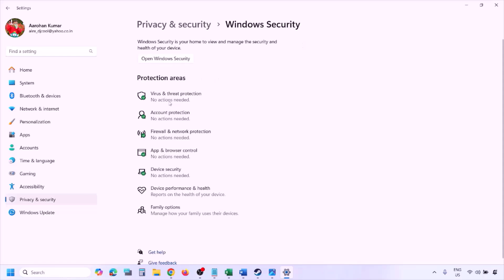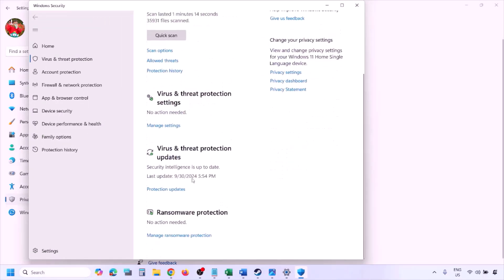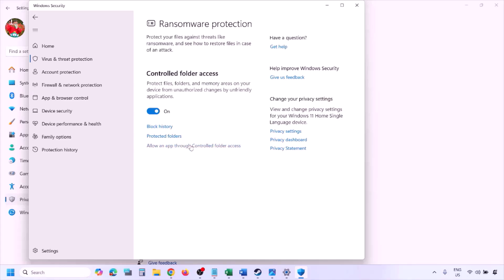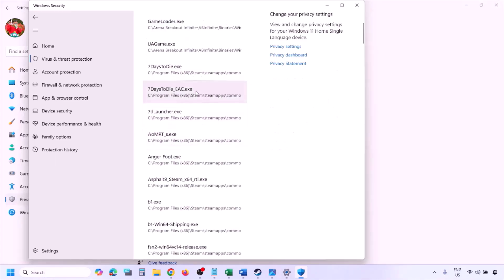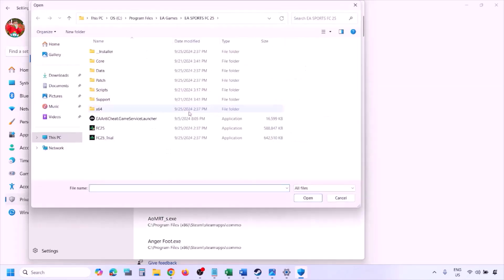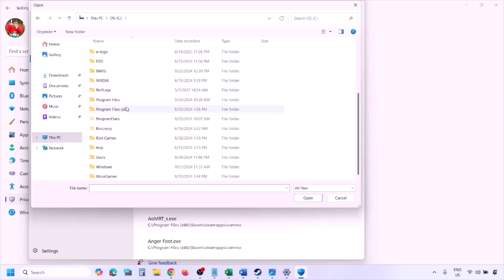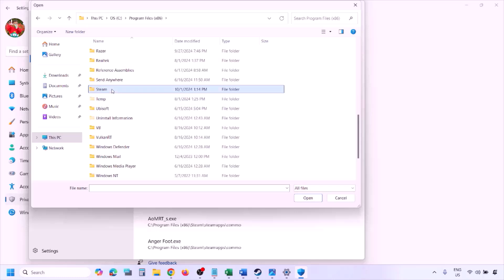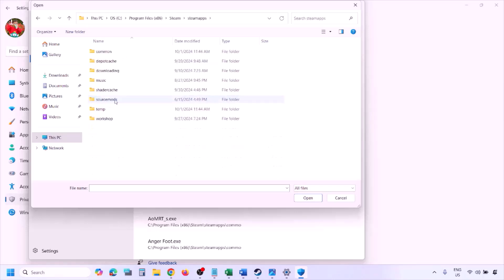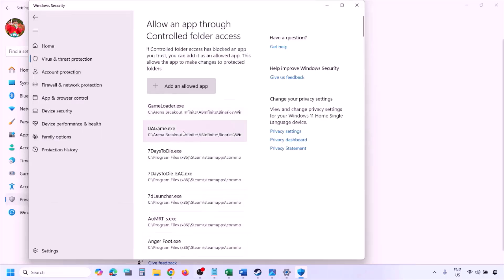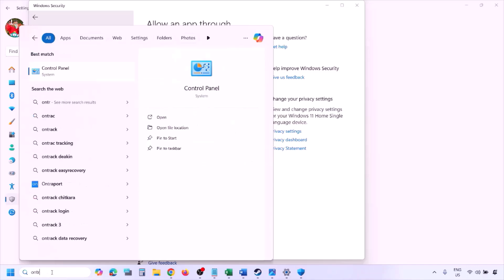Click on Virus and Threat Protection. Scroll down and click Manage Ransomware Protection. Click Allow an App Through Controlled Folder Access, click Yes to allow, then click Add an Allowed App and Browse All Apps. Navigate to the game installation folder — Program Files (x86) > Steam > SteamApps > common > game folder — select the game EXE file, click Open, and the game will be added.